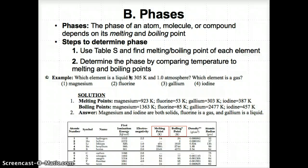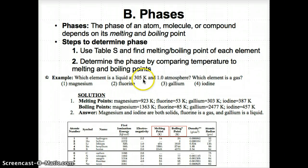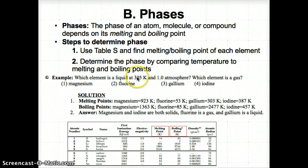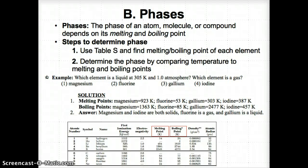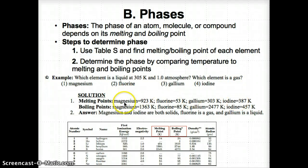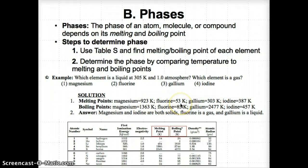Let's try an example. The question asks: which element is a liquid at 305 K and 1.0 atmospheres, and which is a gas? We compare 305 K to the melting and boiling points of magnesium, fluorine, gallium, and iodine. Melting points: Mg = 923 K, F = 53 K, Ga = 303 K, I = 387 K. Boiling points: Mg = 1363 K, F = 85 K, Ga = 2477 K, I = 457 K.